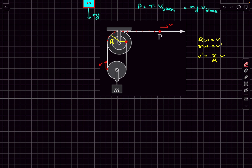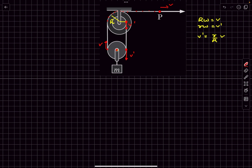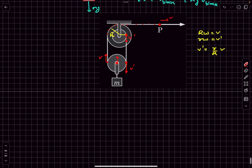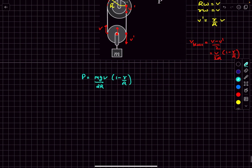So this end of the string connected to the smaller drum is moving down with velocity V_dash = (r/R)·V. By extension, the other end of that string also moves down with velocity V_dash. The velocity of the center of the lower pulley — which equals V_block — is the average of the two end velocities: V_block = (V − V_dash)/2 = (V/2R)·(R − r). Substituting back gives us the power delivered by the external agent.